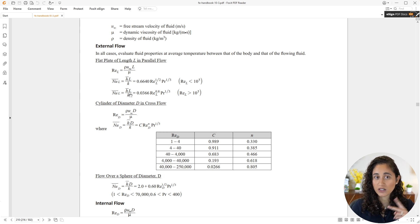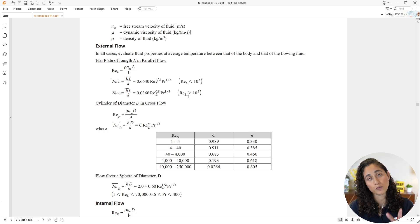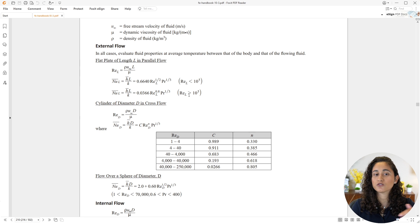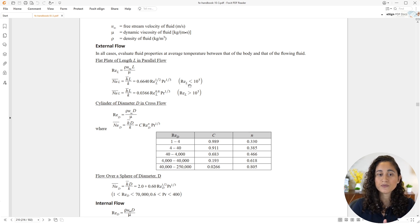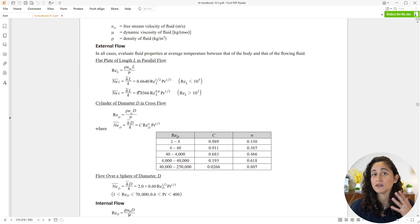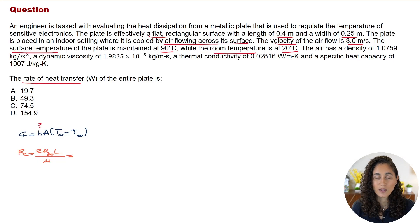There are two Nusselt number equations: one for laminar flow and one for turbulent flow. Just like in fluid mechanics, we first need to determine the Reynolds number to identify the type of flow. Once we do that, we can return to the reference handbook and use the correct equation.